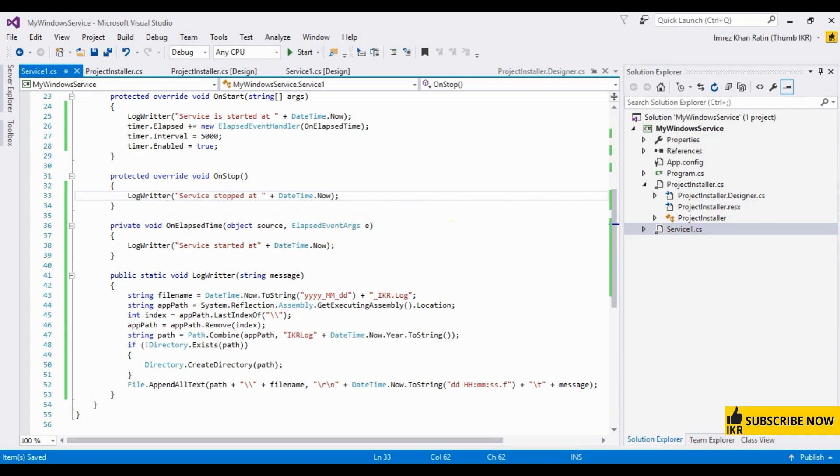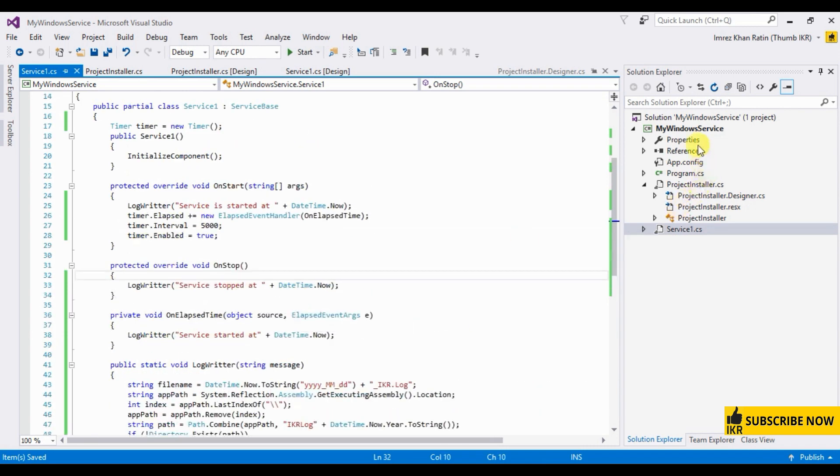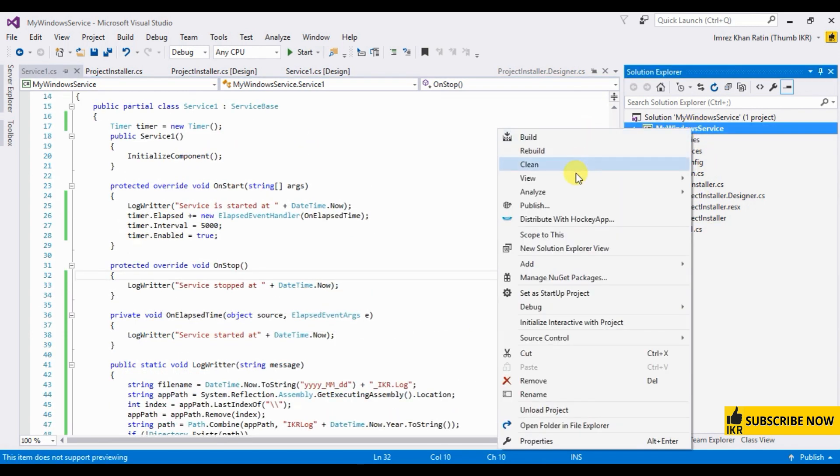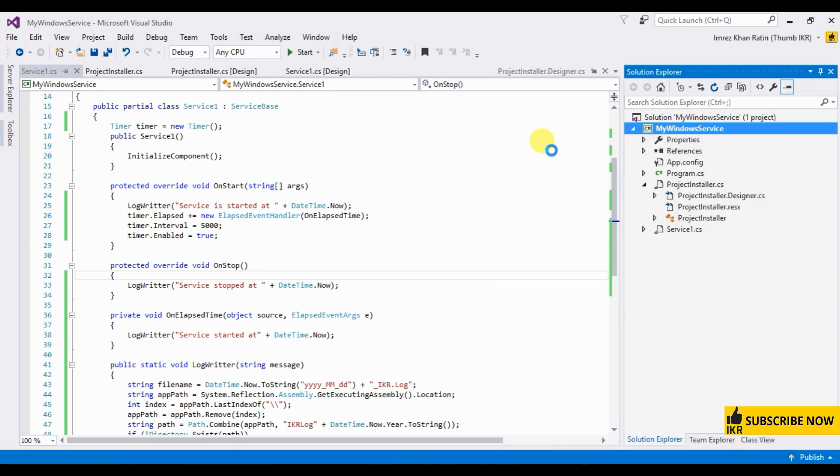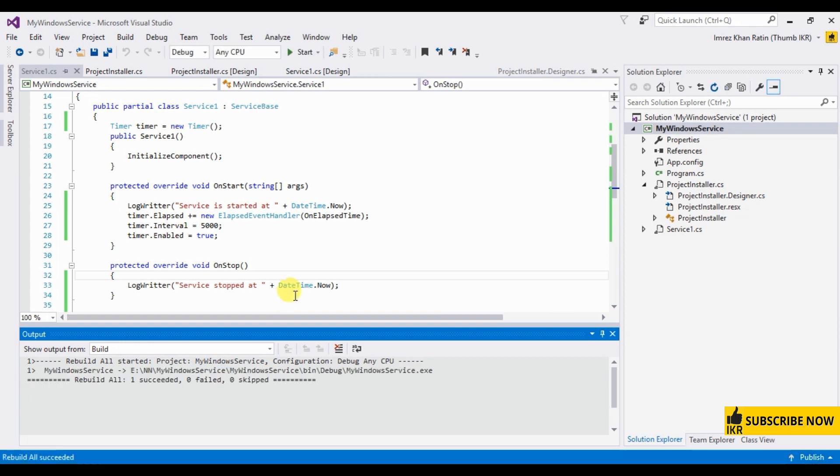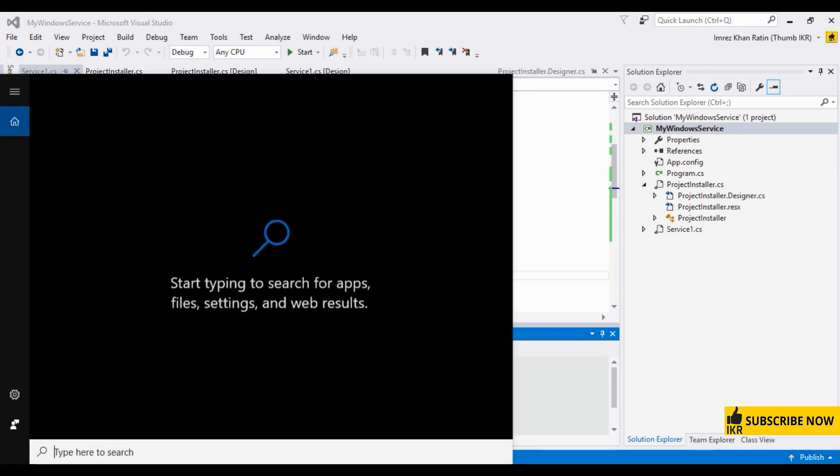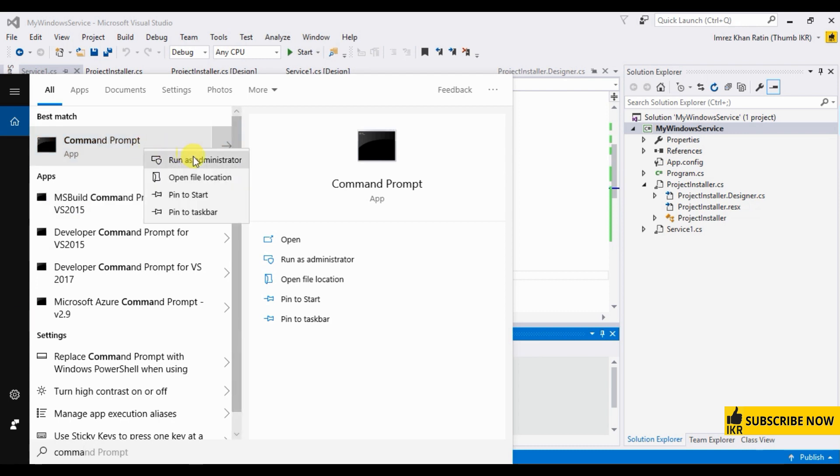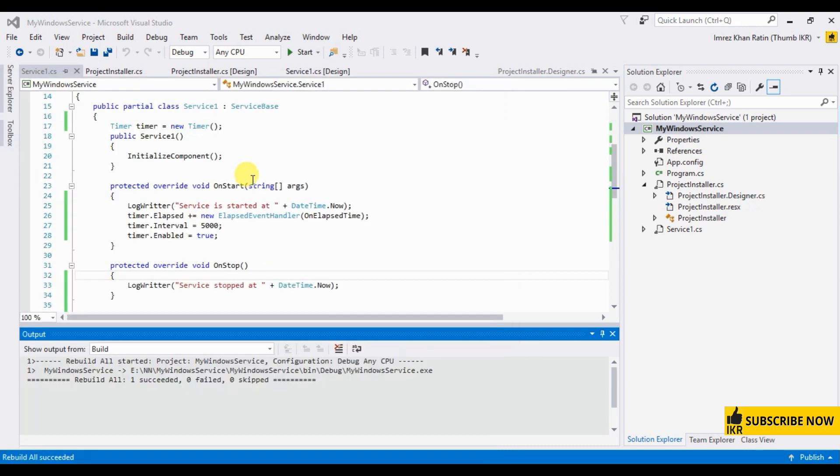Okay, coding part is done. Now rebuild this project. Now opened command prompt, run as administrator.